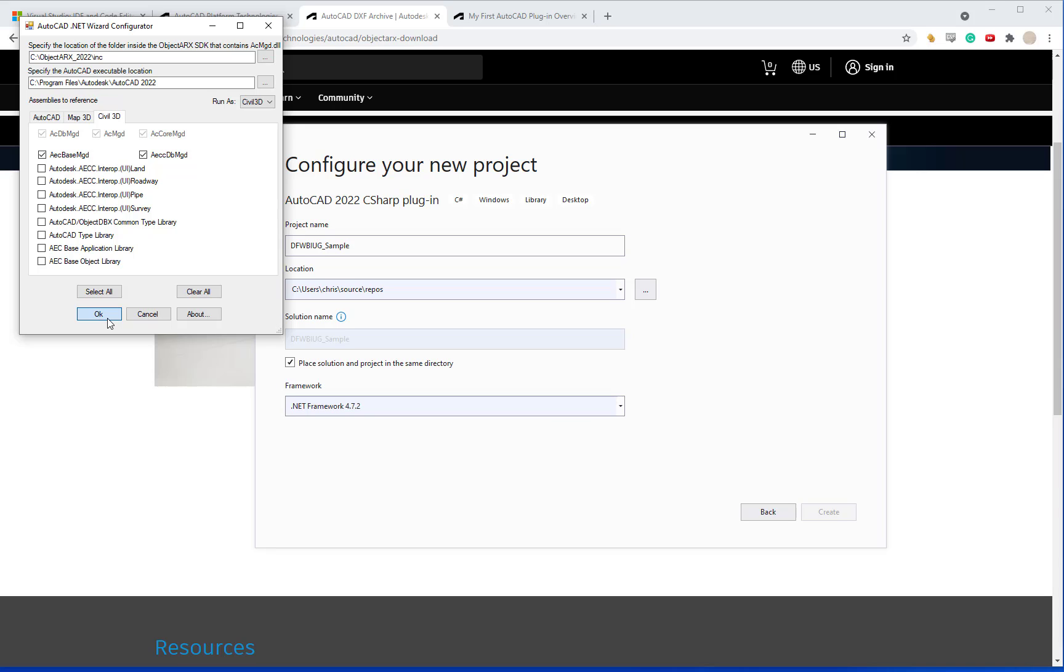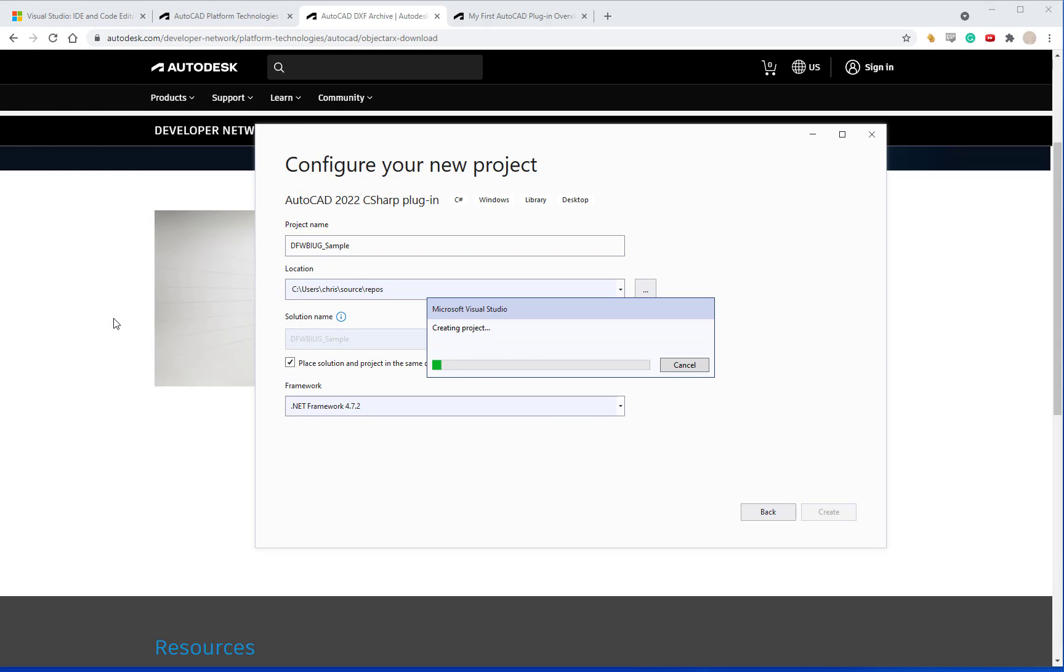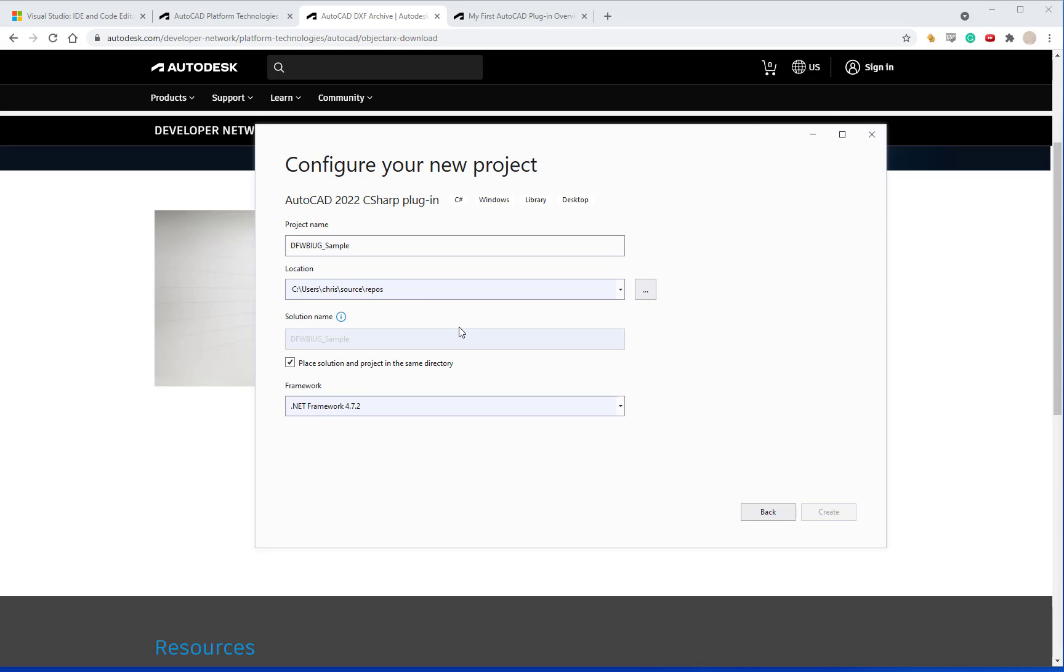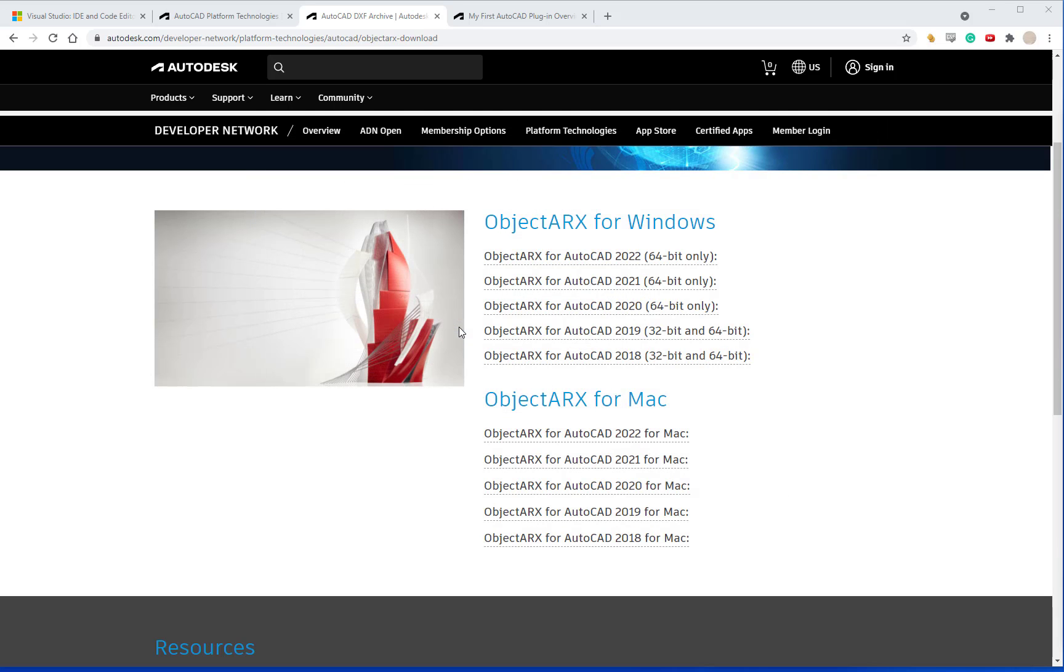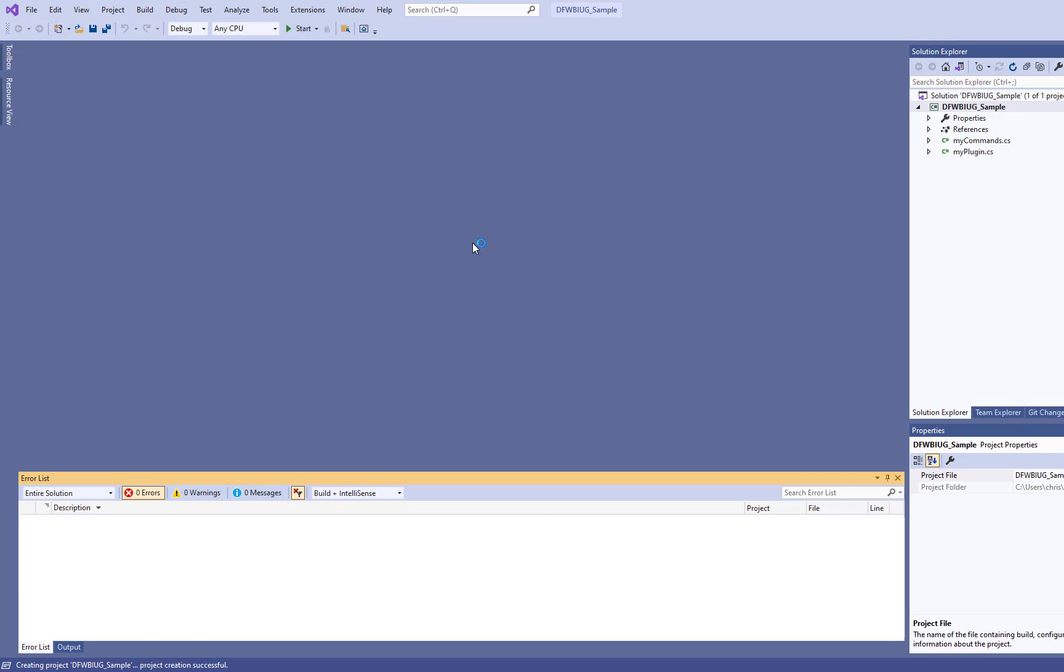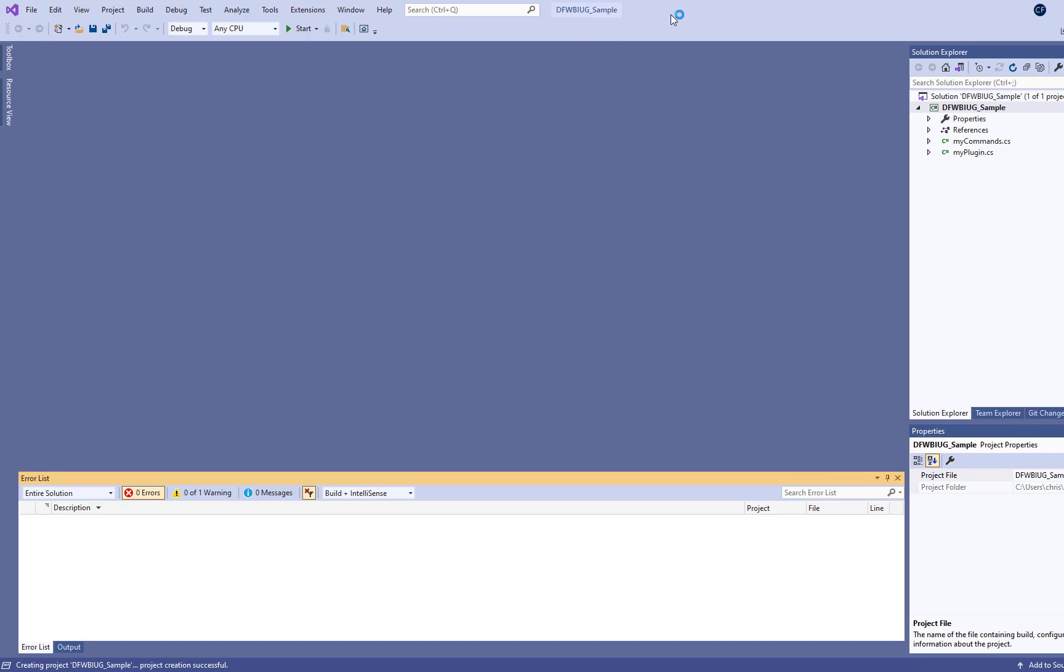I'm then going to hit OK. It's going to create the project and open up Visual Studio.